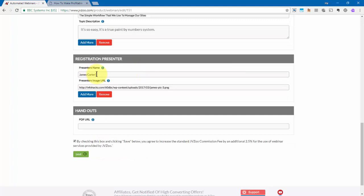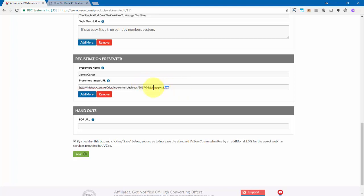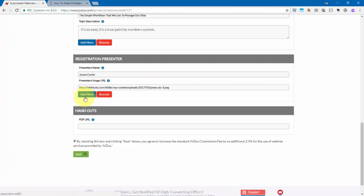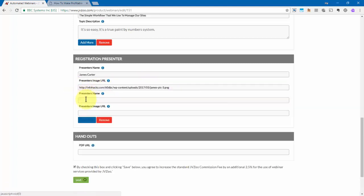If you scroll down, you'll need to put in your presenter's name and then your presenter's image URL. Now this needs to be hosted somewhere online. You will not have the option to upload it right here. So you need to host it on your website or some other site online and then take that image link and put it in right here. And if it's more than one person that's a presenter, go ahead and click on add more and then follow the same steps to put their presenter information in here as well.